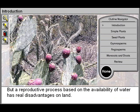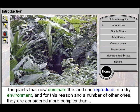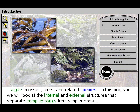But a reproductive process based on the availability of water has real disadvantages on land. The plants that now dominate the land can reproduce in a dry environment, and for this reason, and a number of other ones, they are considered more complex than algae, mosses, ferns, and related species.